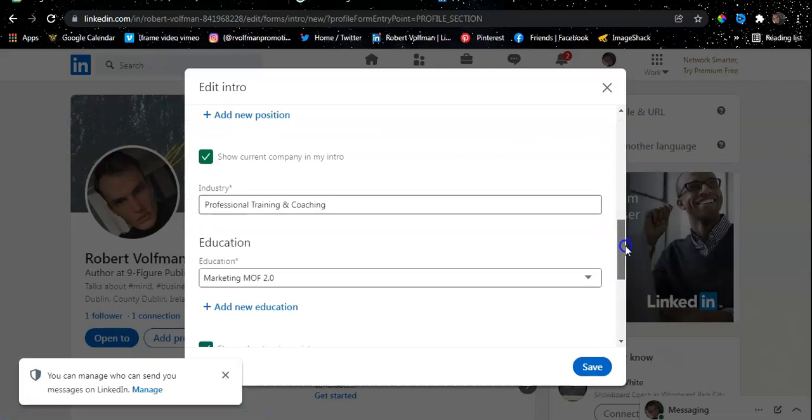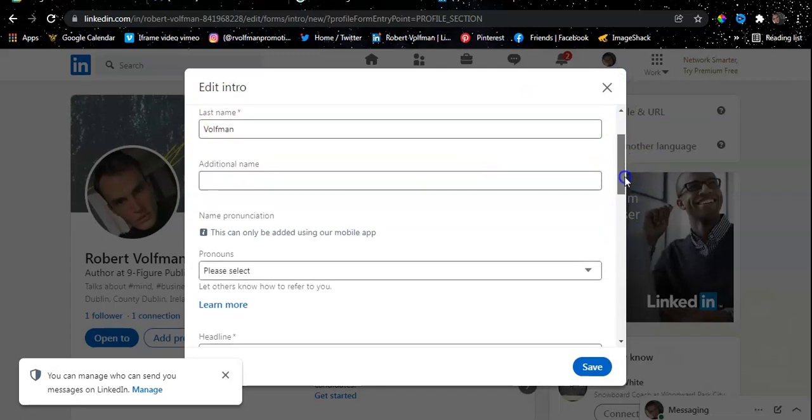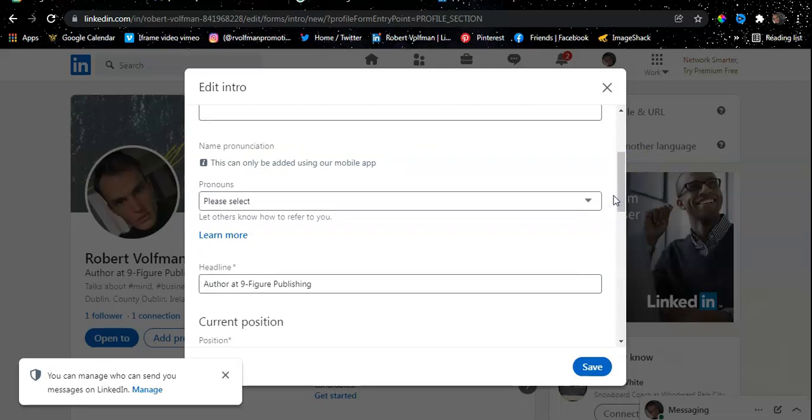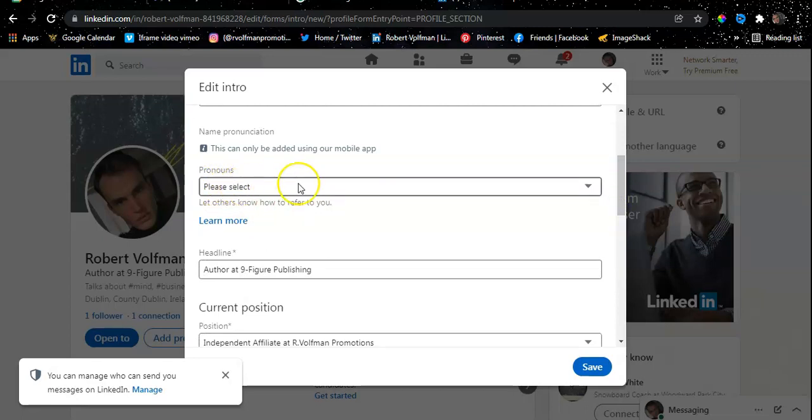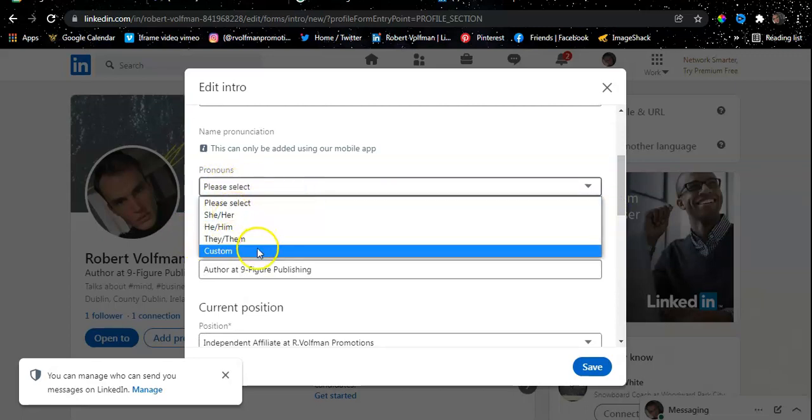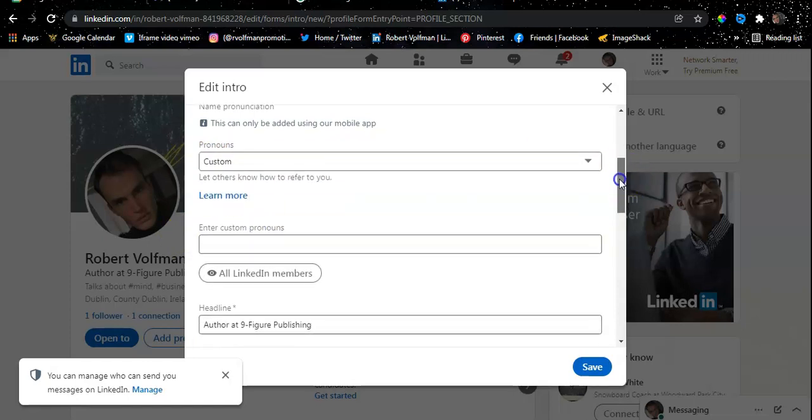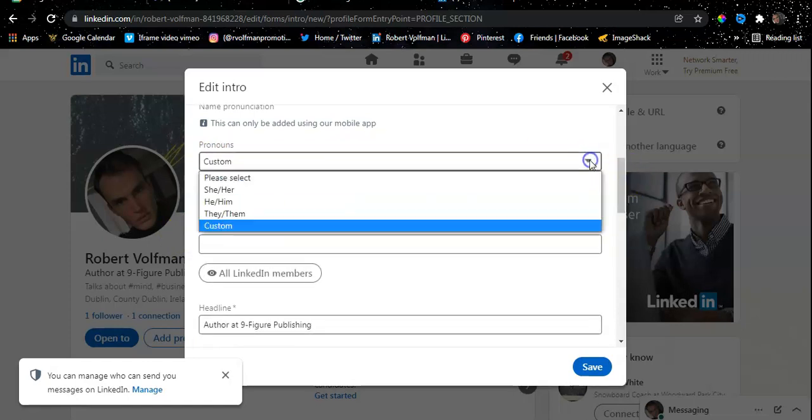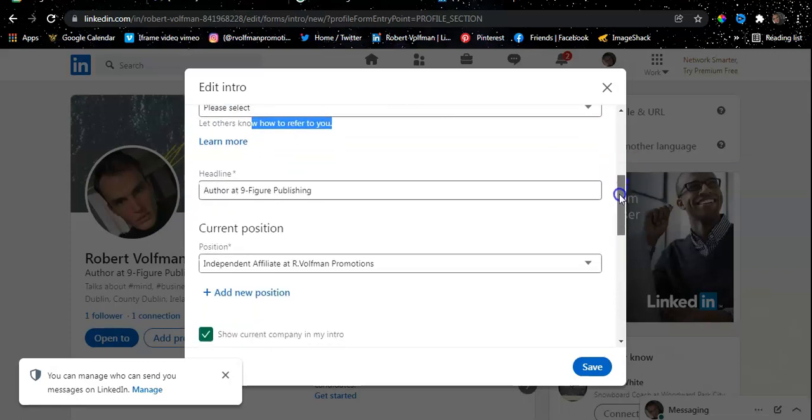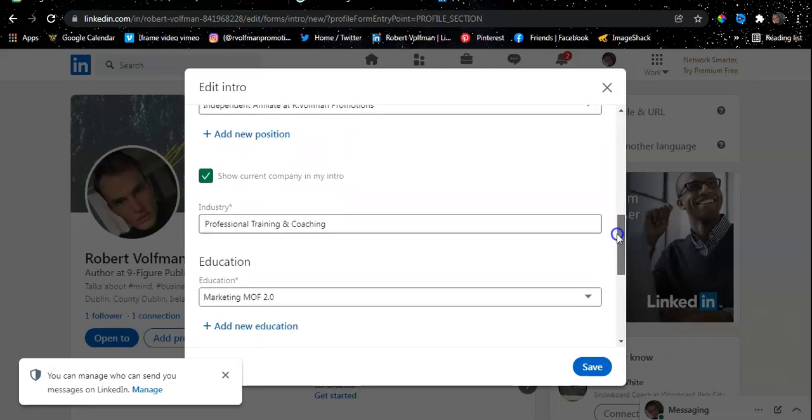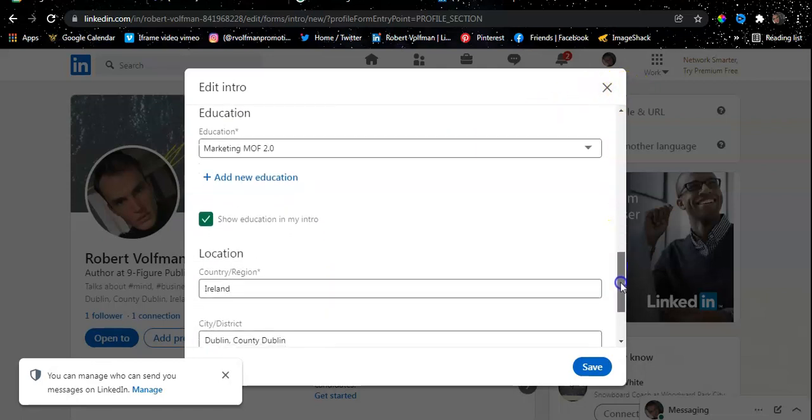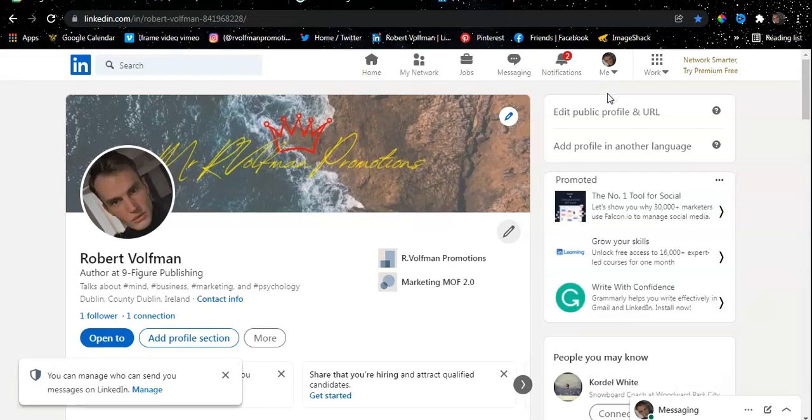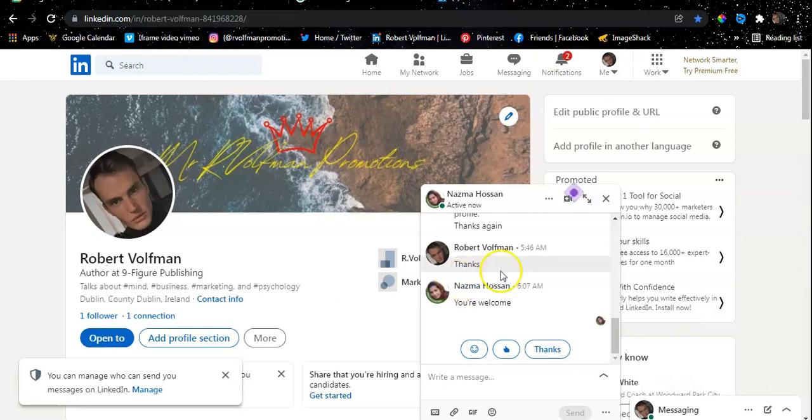For information here, you can just click the little pencil. It will give you all the information. You can add new positions. First name, last name—you already did that when you created the account. Additional names if you have any middle names—you don't have to give a middle name. Pronouns, you can select anything you want. Then you have your headline, your current position, you can add multiple positions, your industry where you worked, education. Just follow through the process. The location where you are—I'm currently in Ireland, Dublin. Just follow the process to make sure you understand exactly the necessary steps.